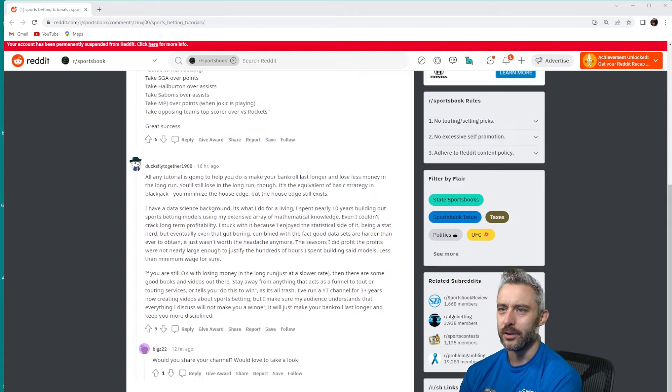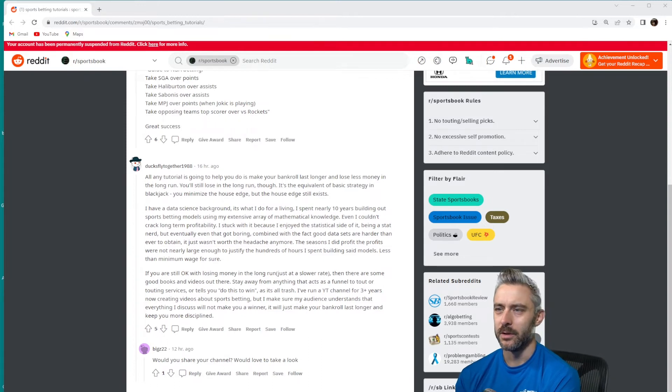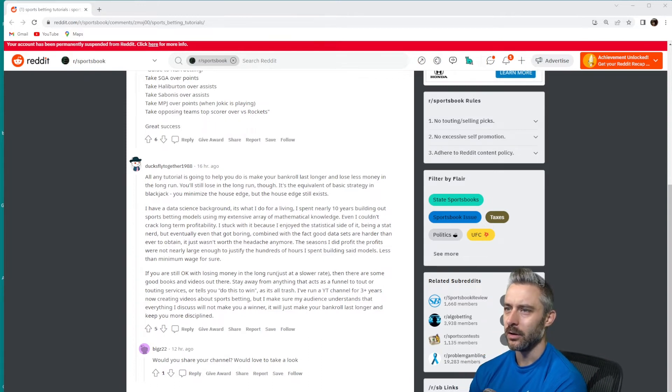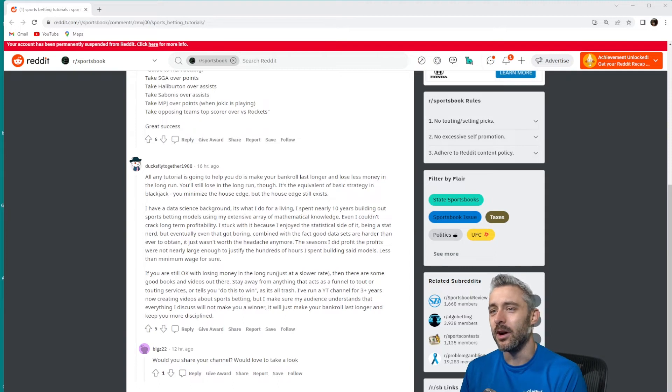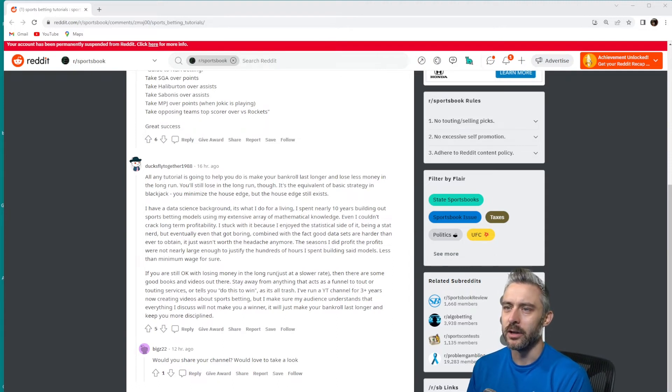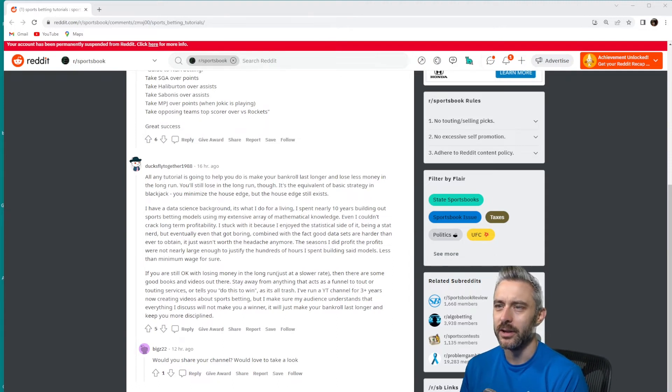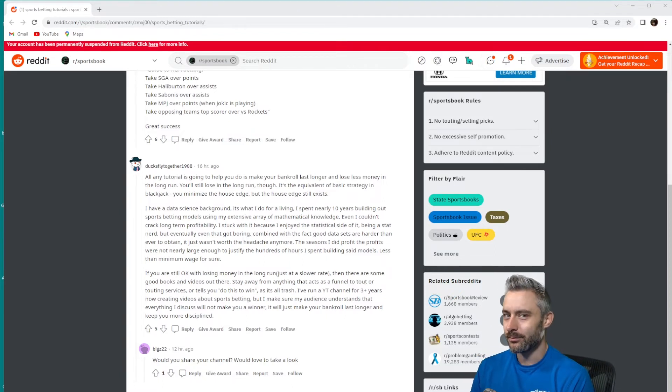All any tutorial is going to help you do is make your bankroll last longer, lose less money in the long run. You'll still lose in the long run though. It's the equivalent of basic strategy in blackjack—you minimize the house edge but the house edge still exists. I have a data science background, it's what I do for a living. I spent nearly 10 years building out sports betting models.